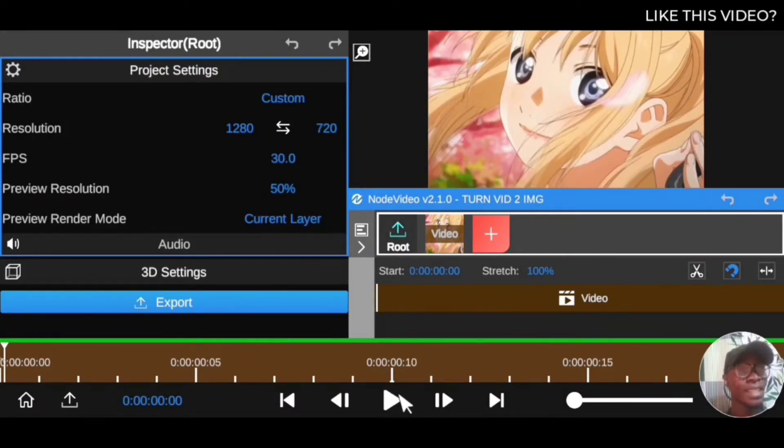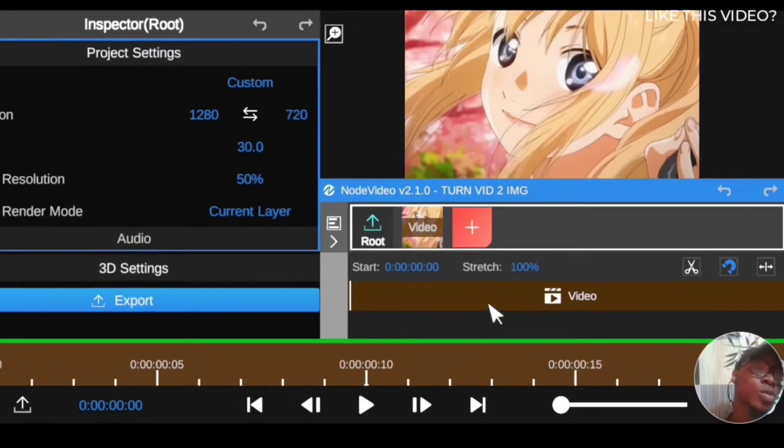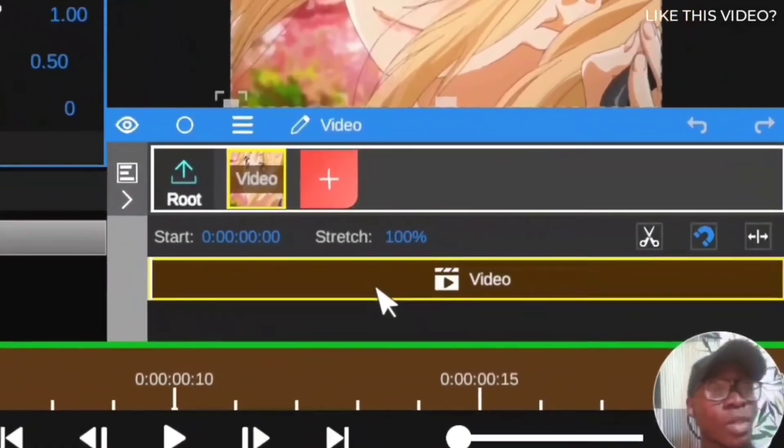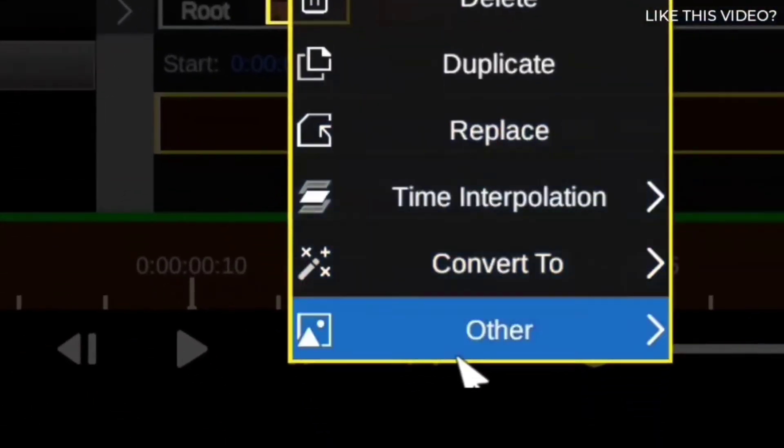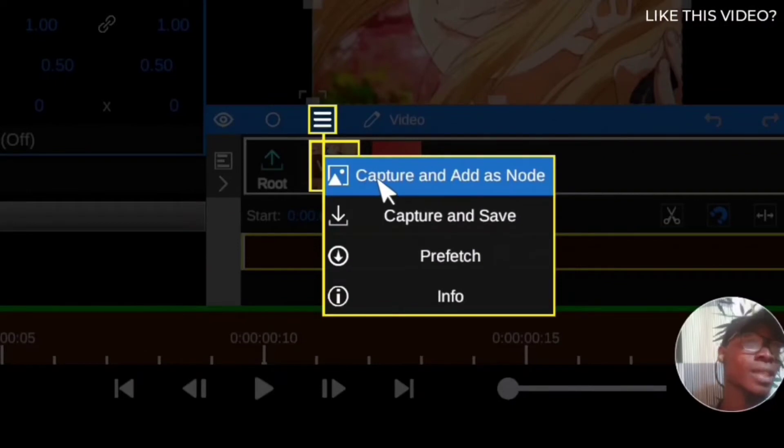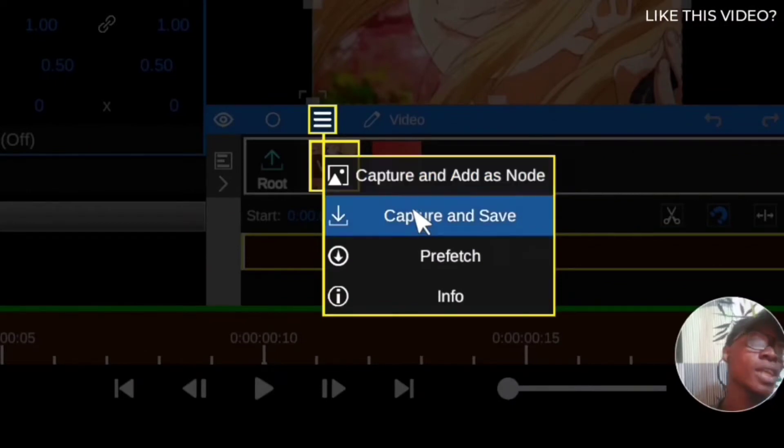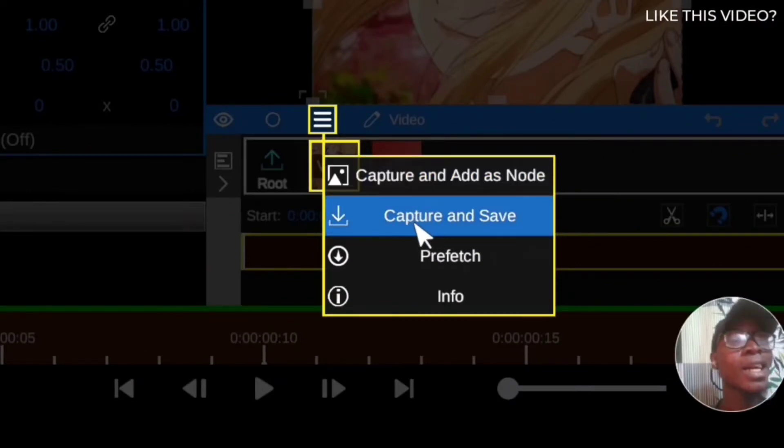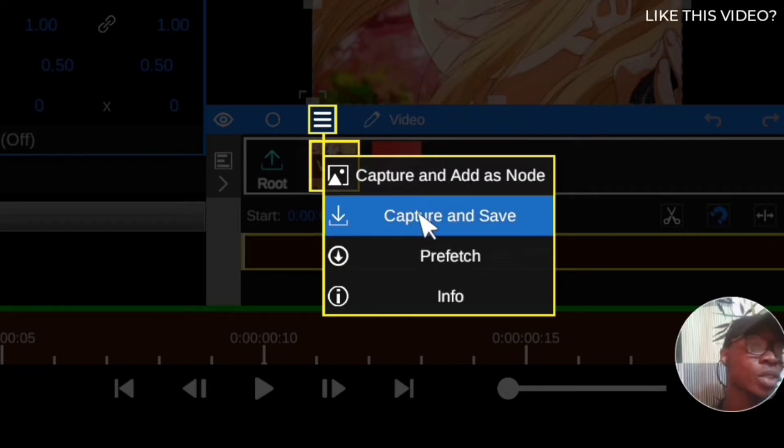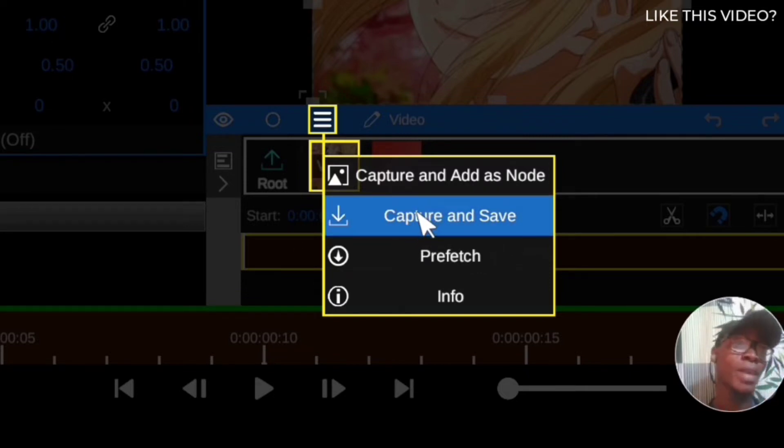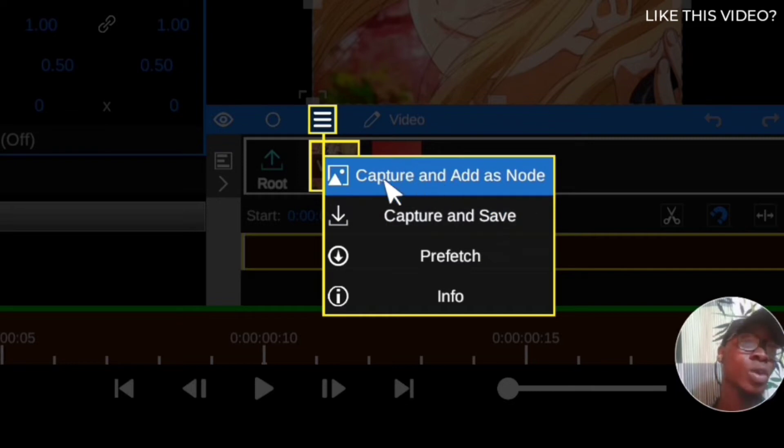Click on the video clips itself, click on this three line and come to order. Then you're going to see this option that says capture and save as node. Then there's another option that says capture and save. This capture and save only will capture it and save it on your phone whereby you can import it back. But this is the one you're going to be using: capture and save as node.